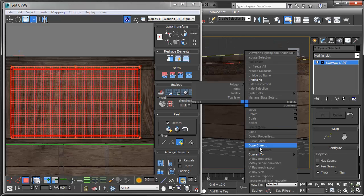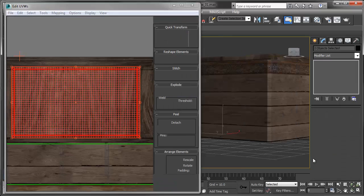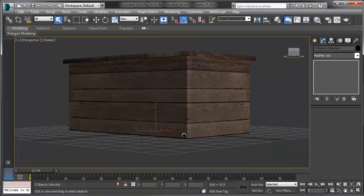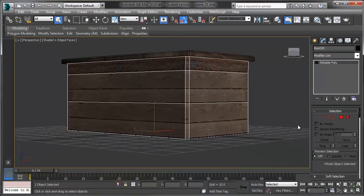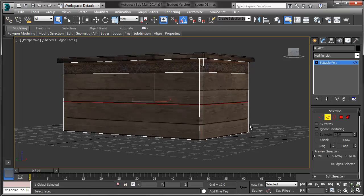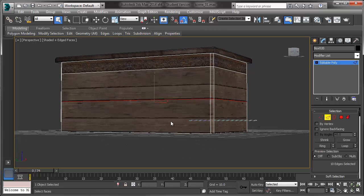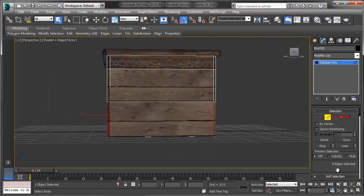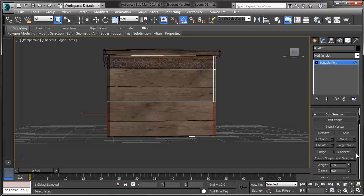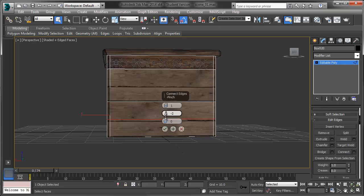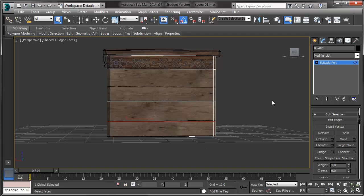So I'm going to right click and I'm going to convert this guy to an editable poly just to make sure I'm saving my unwrap and then I'm going to grab my edge tools and I'm just going to select all the edges along the bottom and I'm going to hit connect. And I'm just going to slide them down a little bit. That looks good right there.